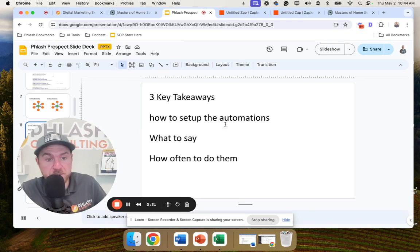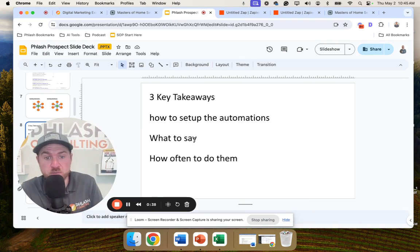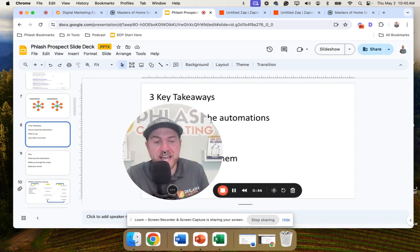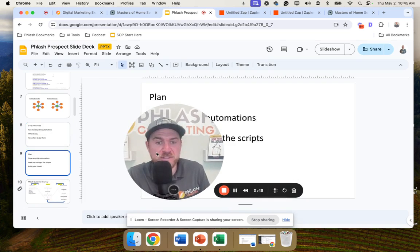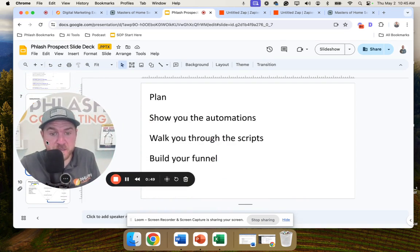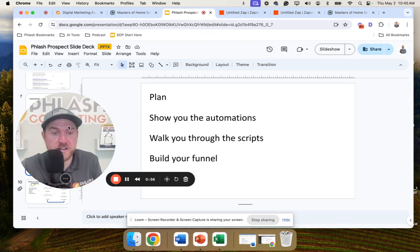The takeaways from this video: you're going to learn how to set up these automations — I'm going to walk you through that — we're going to discuss what exactly you should be saying in these automations and how you should go about doing them, and how often you should be setting them up. The plan is to show you the automations, walk you through some basic scripts, and then help you conceptualize what your funnels might look like across different pillars.